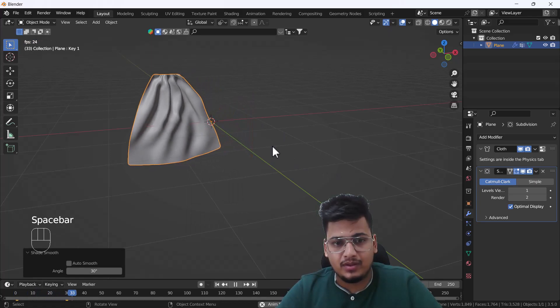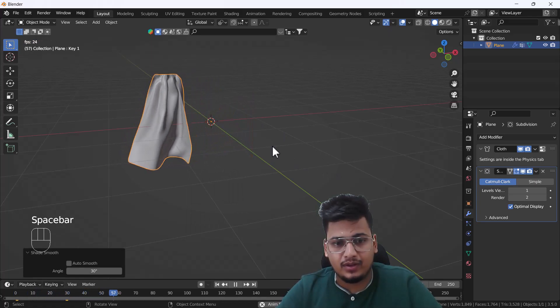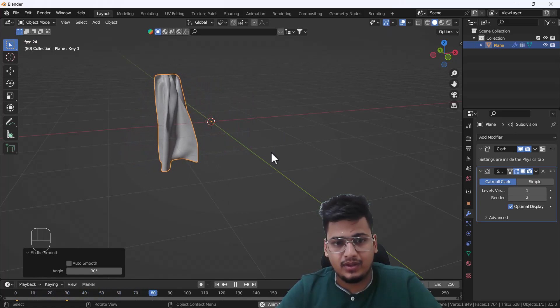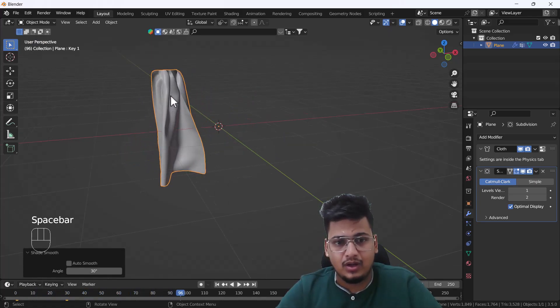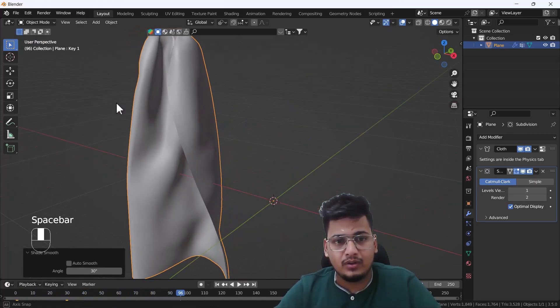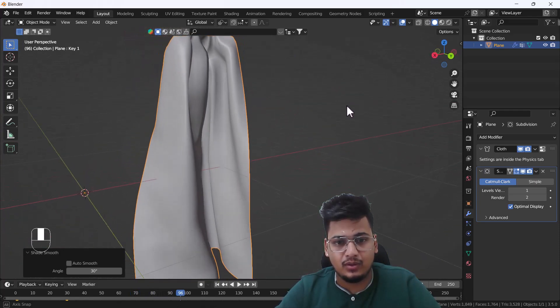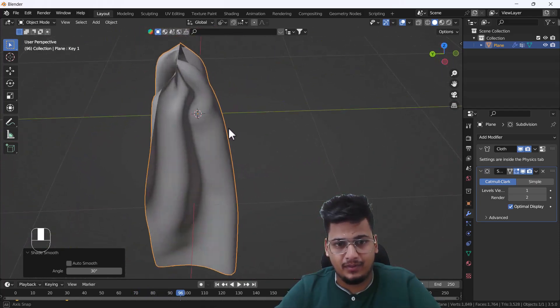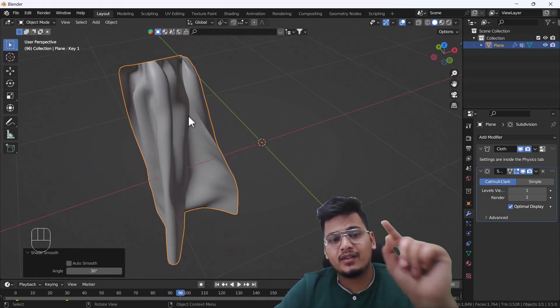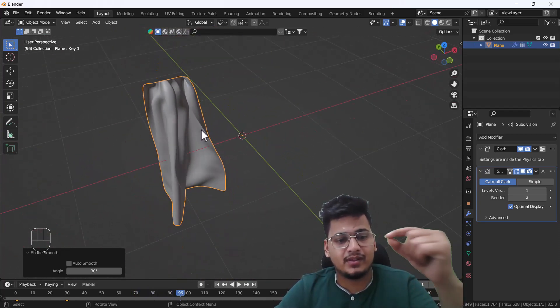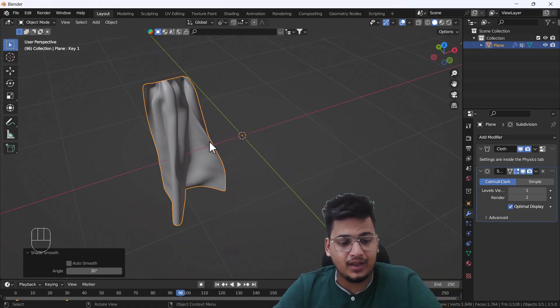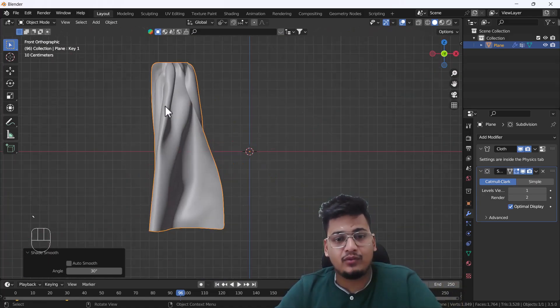Now if I play the animation, here you can see we have good folds here which look nice. Now here's one mistake which I have made from the beginning which I have to avoid.